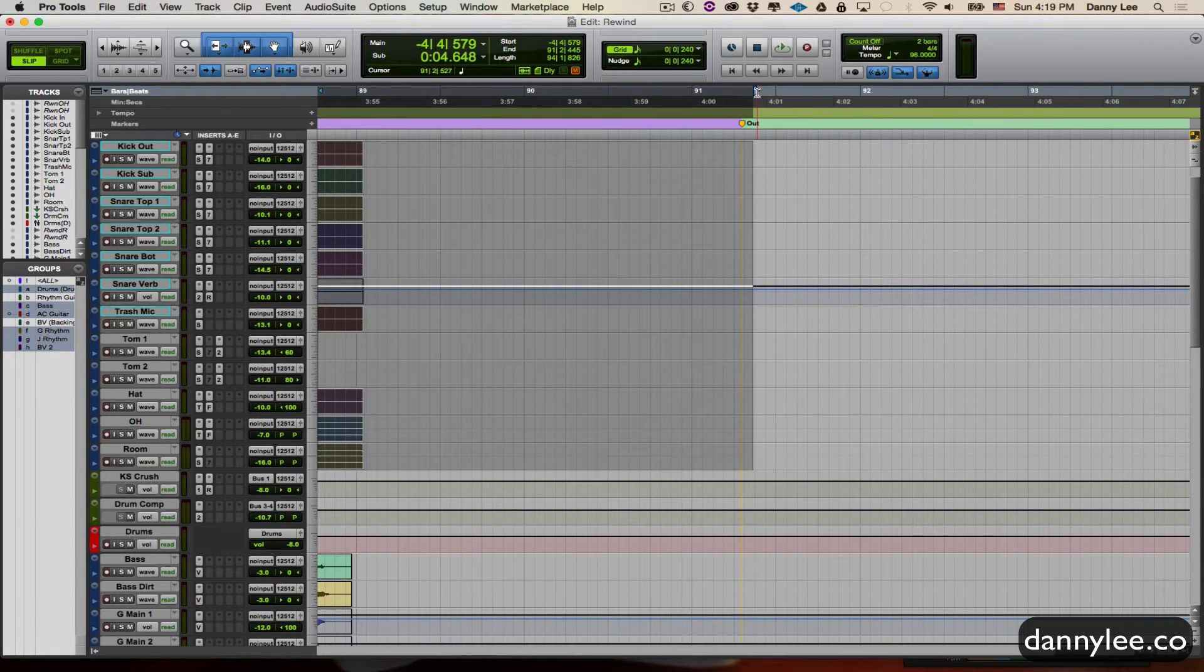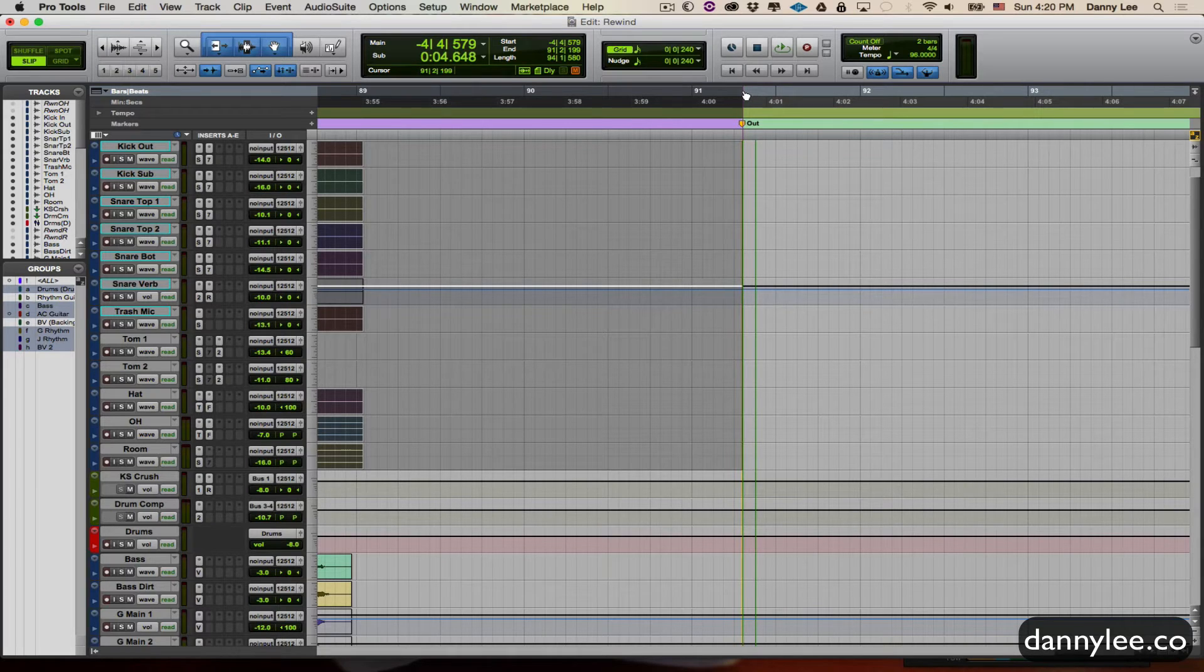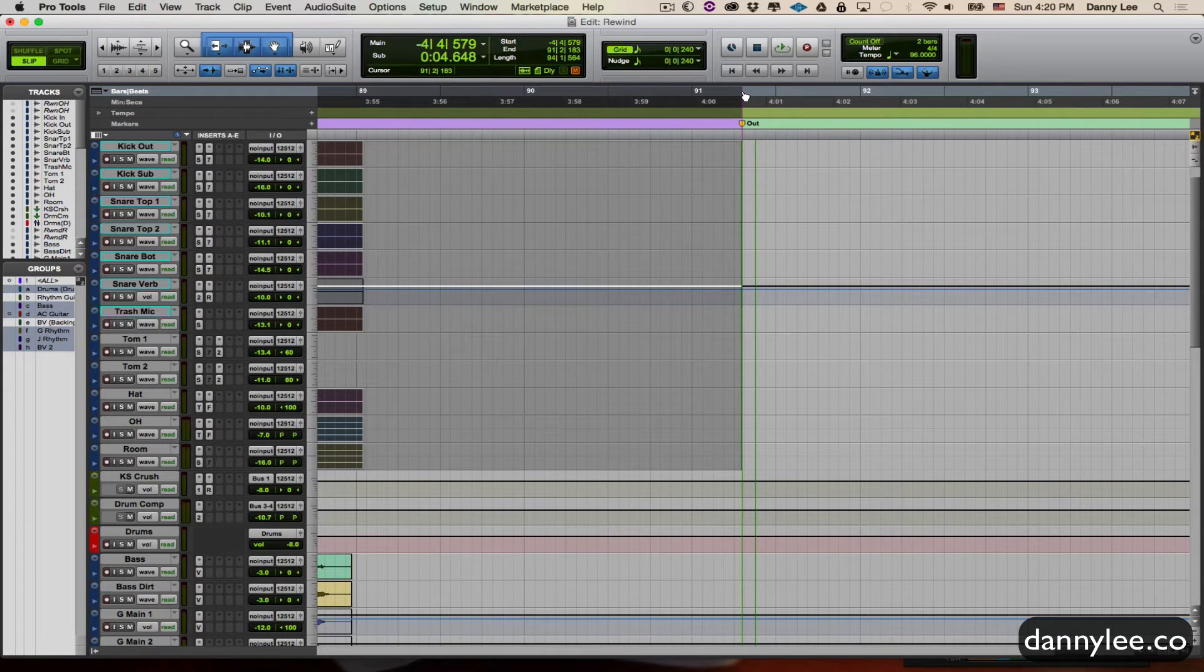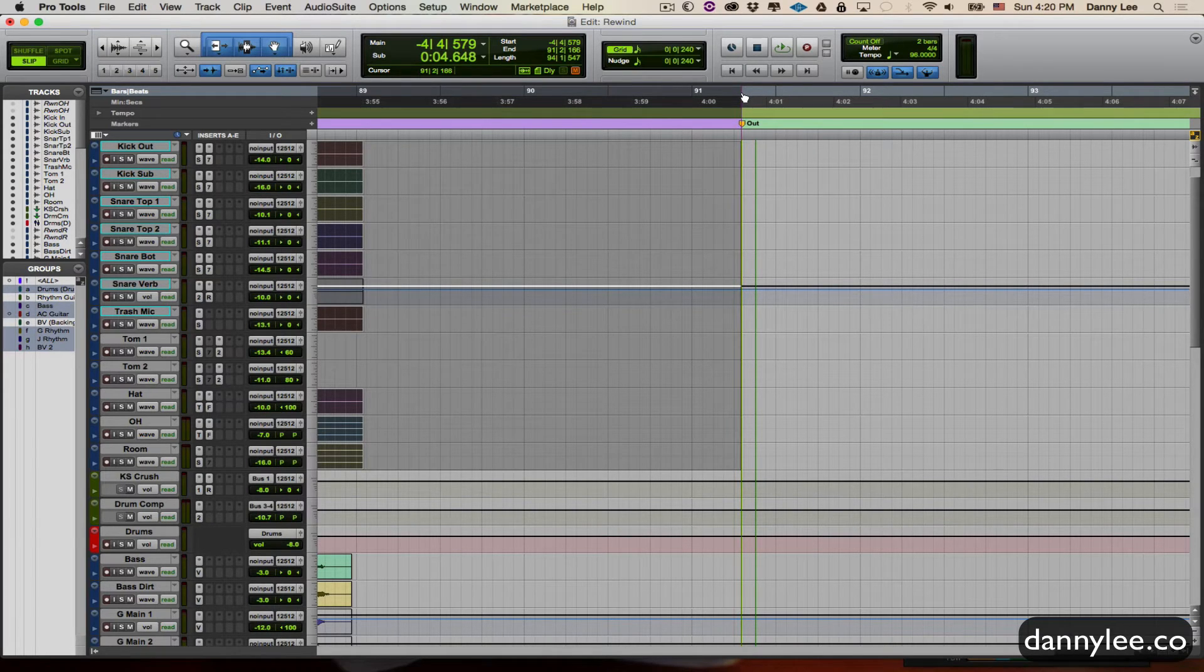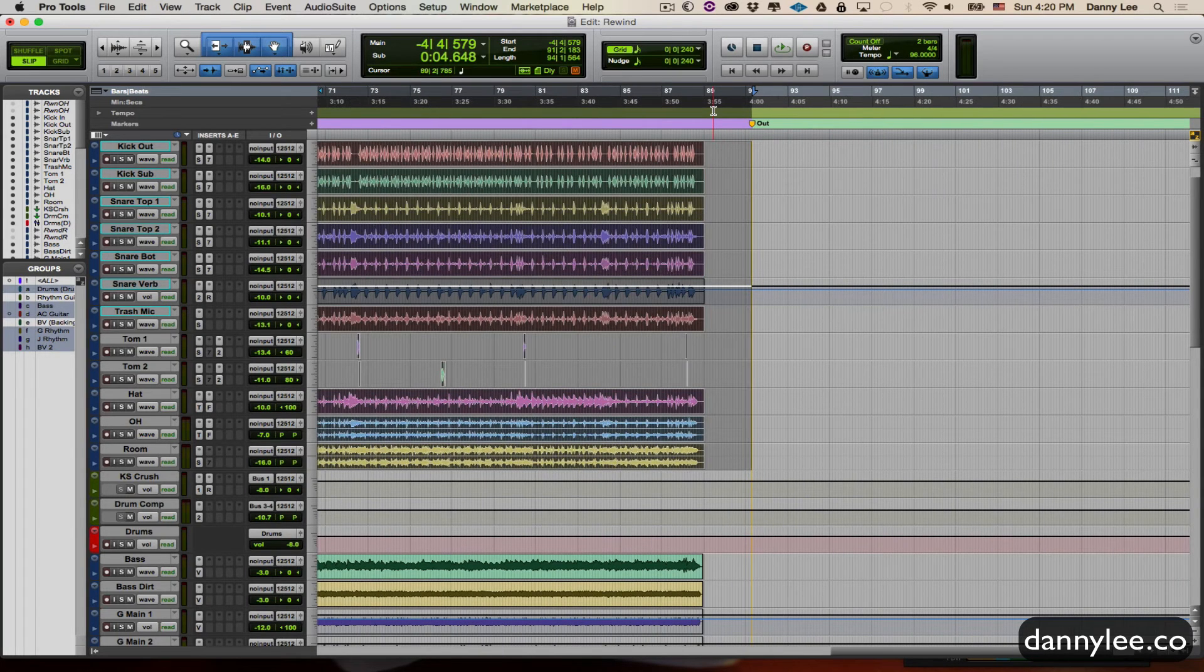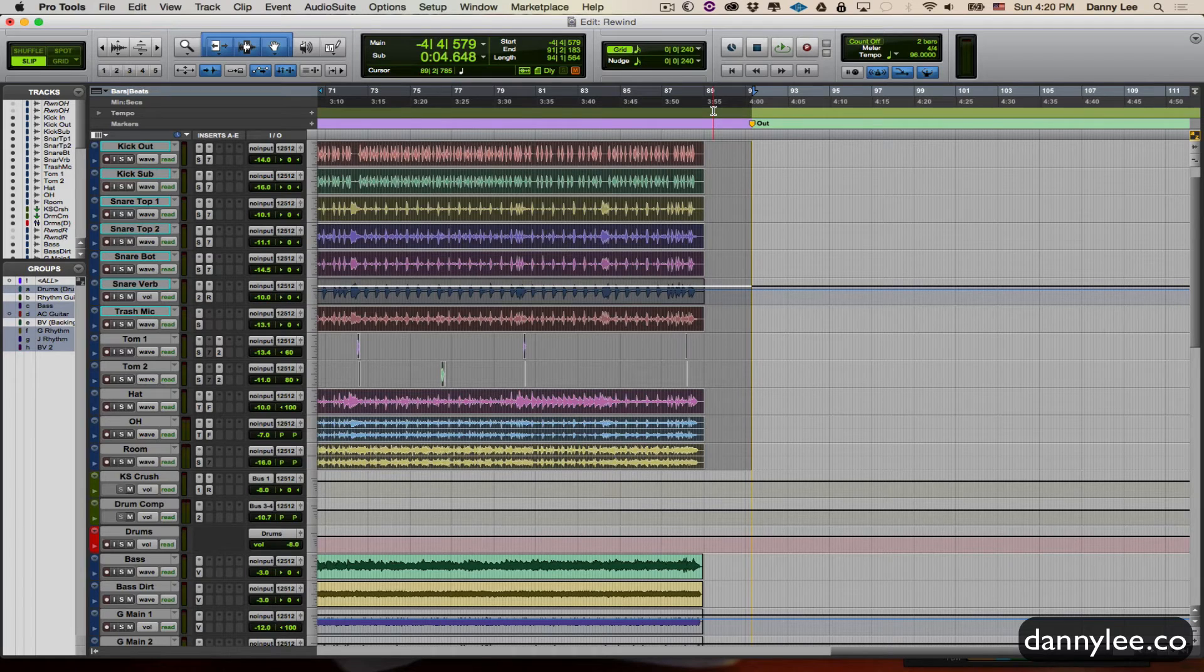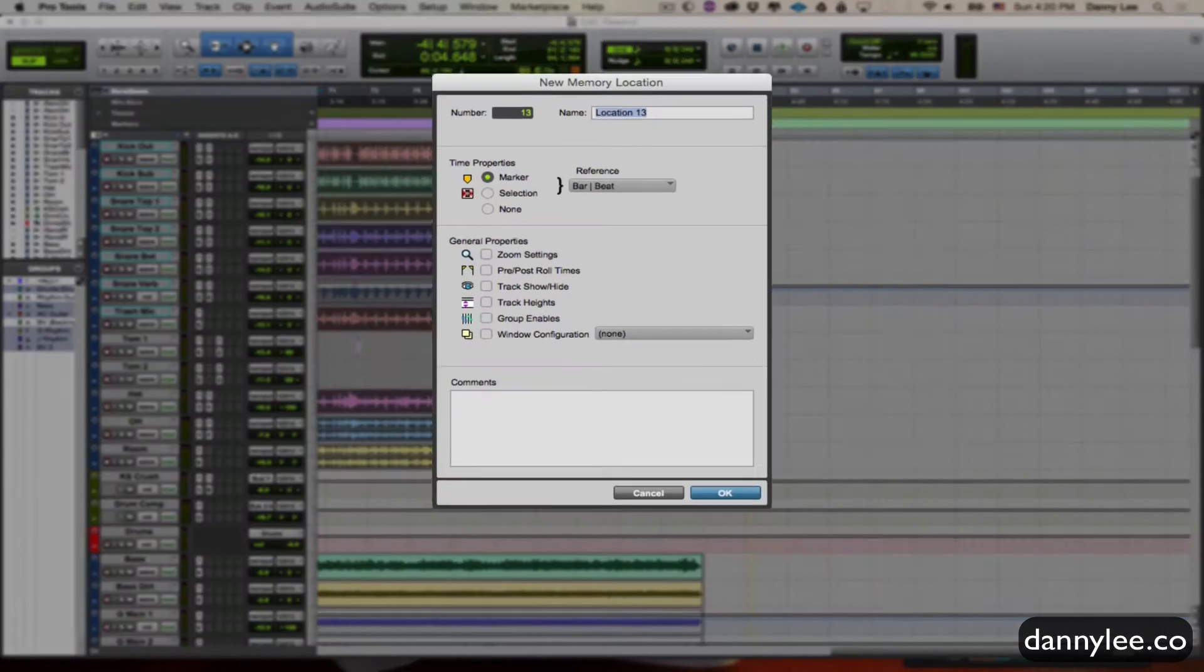So to make the timeline selection marker, once I've got that lined up how I want, and yes I know I'm being very technical with this, zoom out just so I can see some more of it. I'm going to hit the enter key on the numpad again.